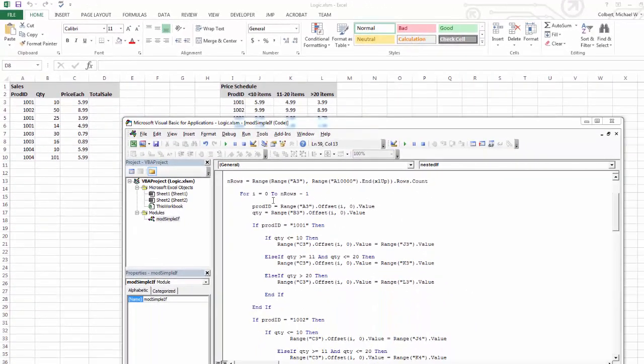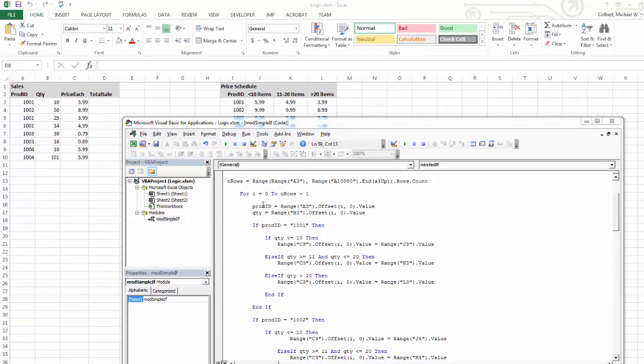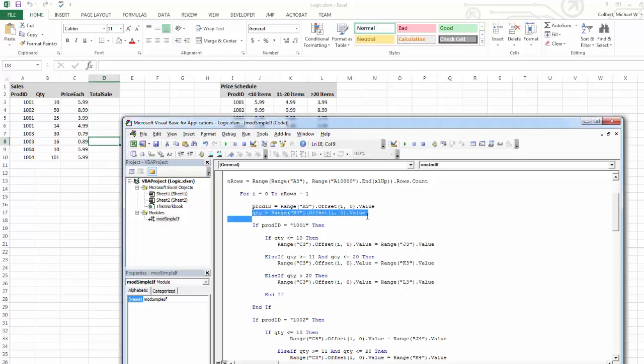To get the quantity that I'm testing, and here I'm using a variable, in the loop, the first thing I'm going to do is grab the product ID. The next thing I'm going to do is grab the quantity. And so the quantity is just going to be that B3 range, and then offset by I, 0. Just like I was getting the product ID, I'm getting the quantity the same way.